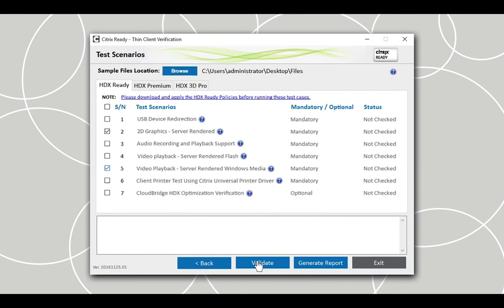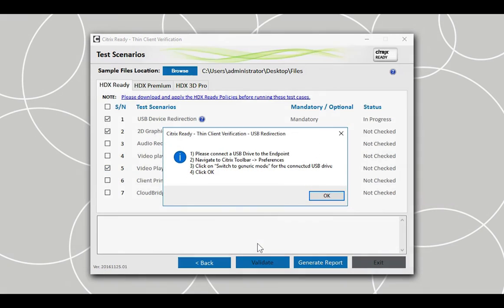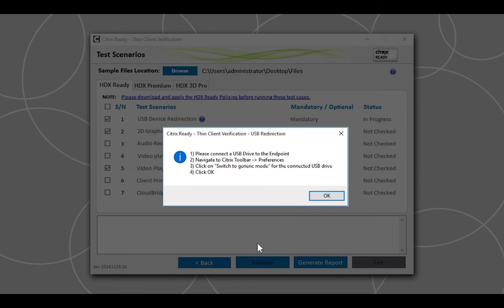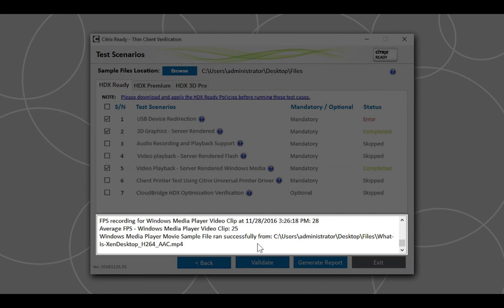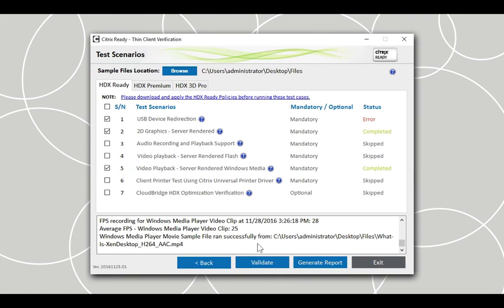Remember, avoid closing the application abruptly, either by clicking on the X icon of the application or closing it using Task Manager while the tests are being executed. This can affect the accuracy of the test results. Just follow the instructions displayed for each test scenario. The logs will show results for each of the selected test scenarios upon their completion.